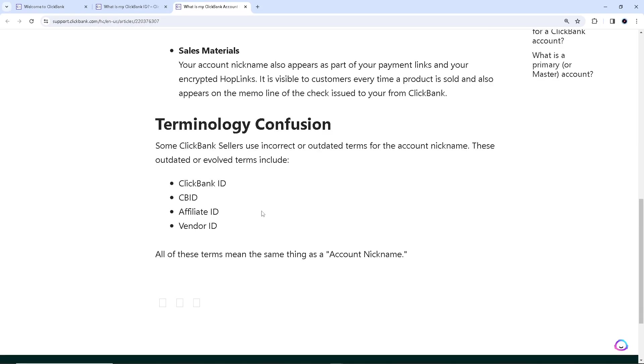Terminology confusion: some ClickBank sellers use incorrect or outdated terms for the account name. These outdated or evolved terms include ClickBank ID, CB ID, affiliate ID, and vendor ID.